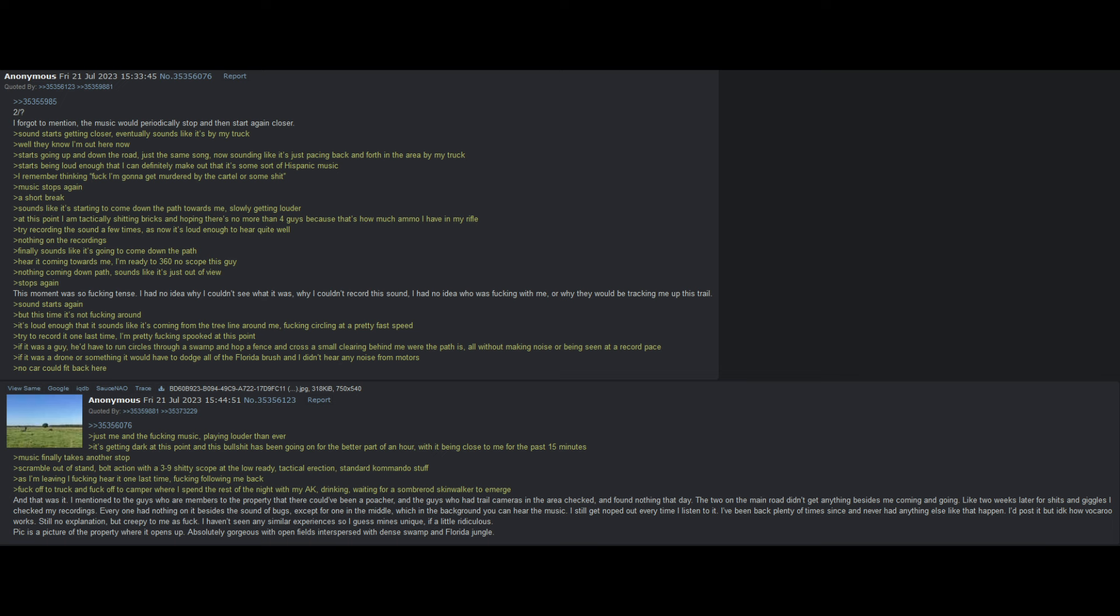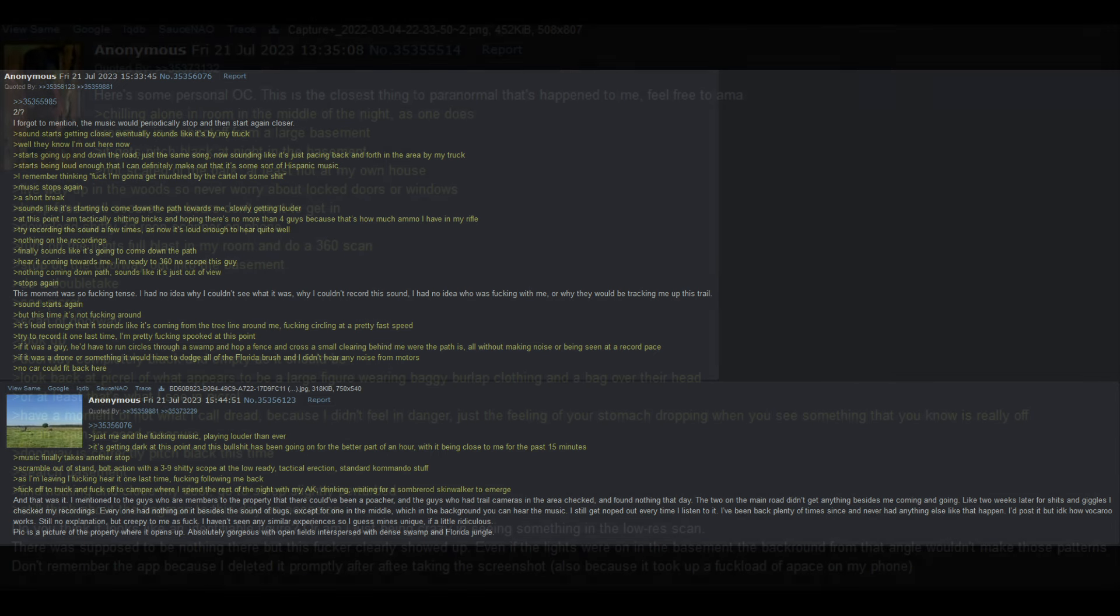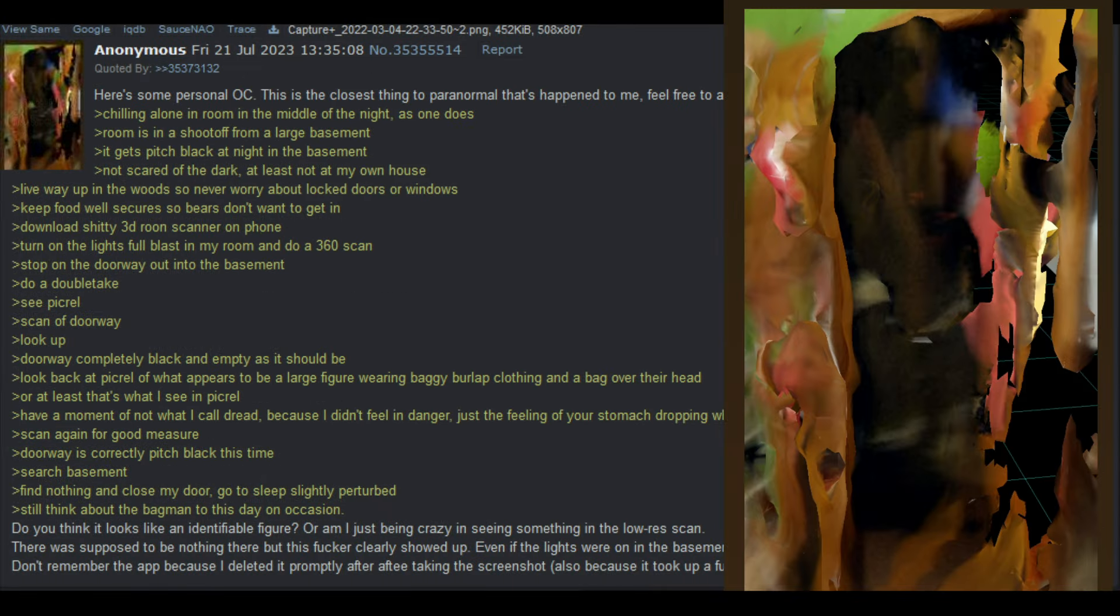Like two weeks later, for shits and giggles, I checked my recordings. Every single one had nothing on it besides the sound of bugs, except for one in the middle, which in the background you can hear the music. I still get noped out every time I listen to it. I've been back plenty of times since and never had anything else like that happen. I post it, but I don't know how Vocaroo works. Still no explanation, but creepy to me as fuck. I haven't seen any similar experiences, so I guess mine is unique, if a little ridiculous. Pick is a picture of the property where it opens up. Absolutely gorgeous, with open fields interspersed with dense swamp and Florida jungle.